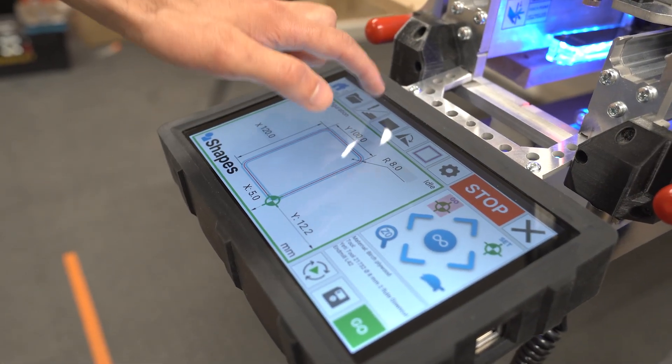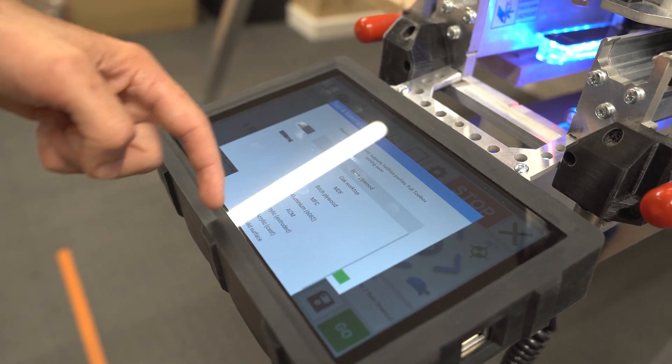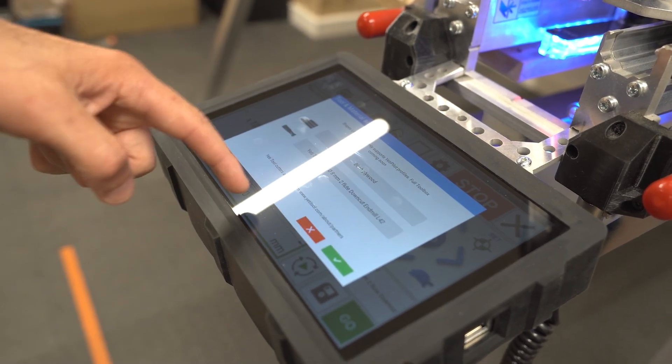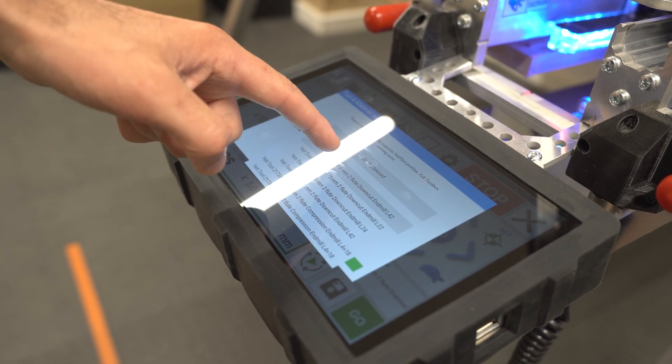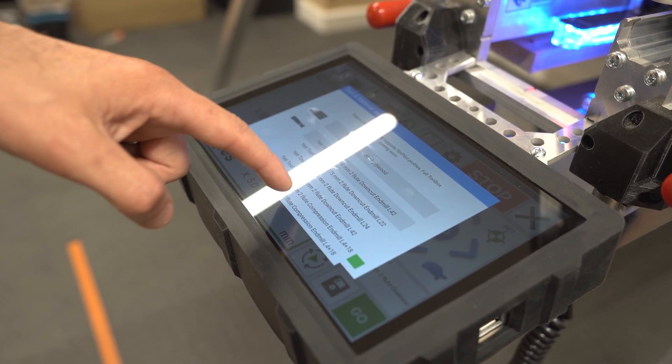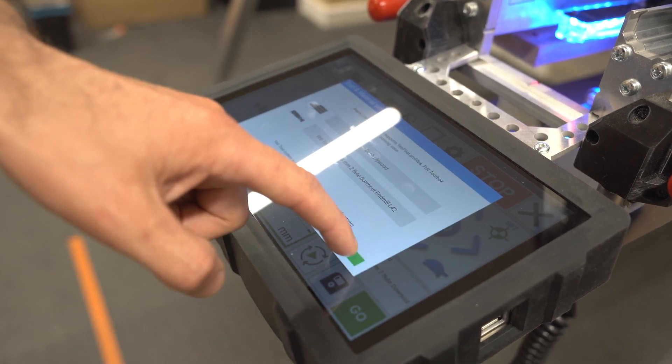All right so first things first, let's select our material. I'm going to be using birch here and I'm going to be using my 8 millimeter two flute downcut.